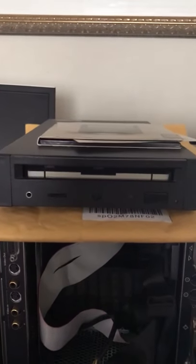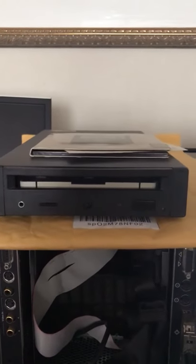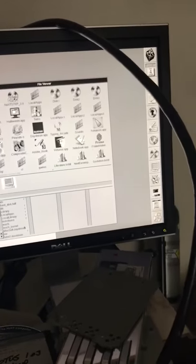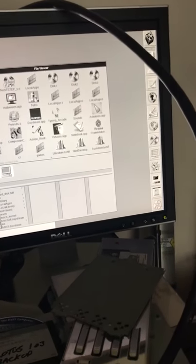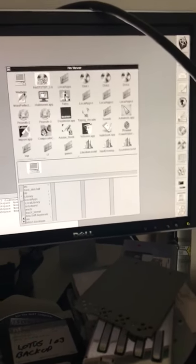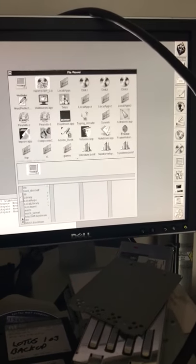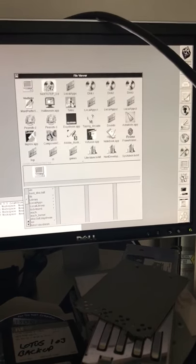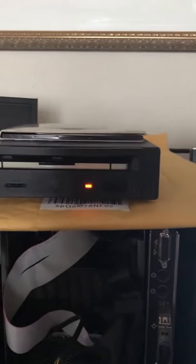So here we have the nice Sony 1X. It is working, so I can highlight it here. And you can see it's reading the disk, which is huge.